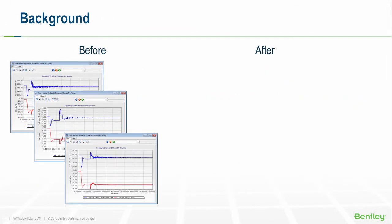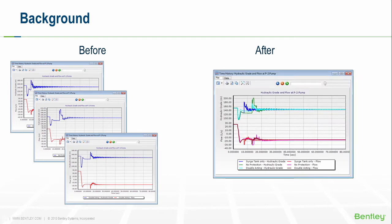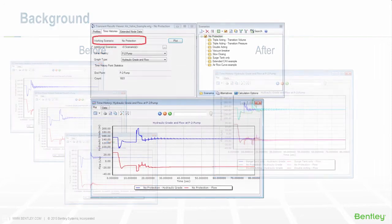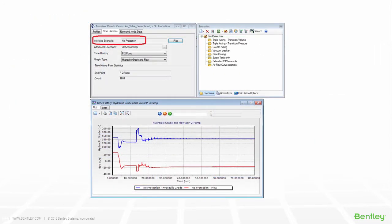However, there is a simpler way to view results on the same graph. Today we'll talk about how to display time history and extended node data for more than one scenario in Hammer's transient results viewer.